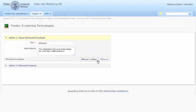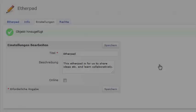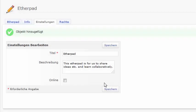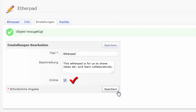There are two things to be aware of. Firstly, the Etherpad is offline by default. To make it accessible to your students, you have to tick off the option Online. Save the change.